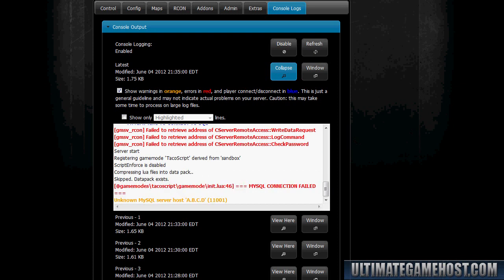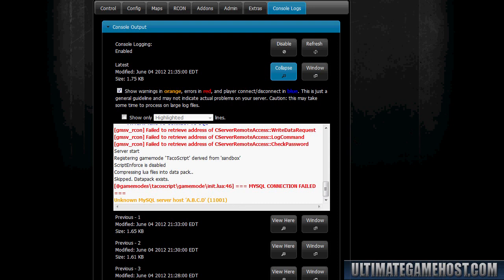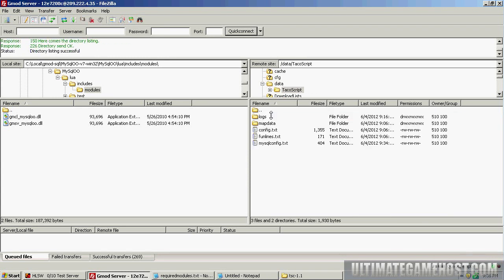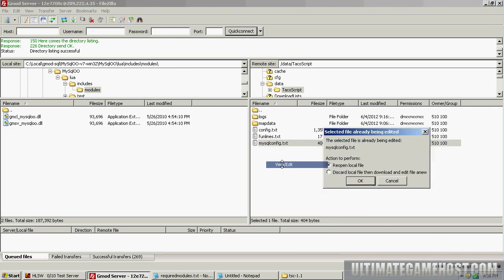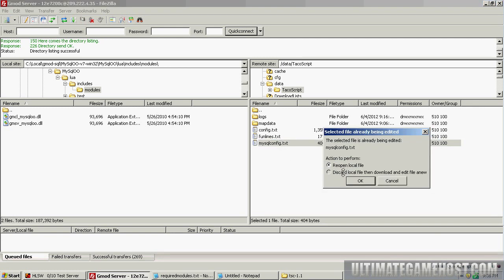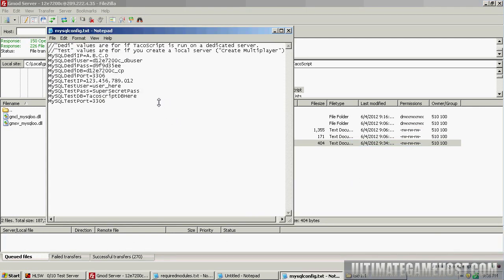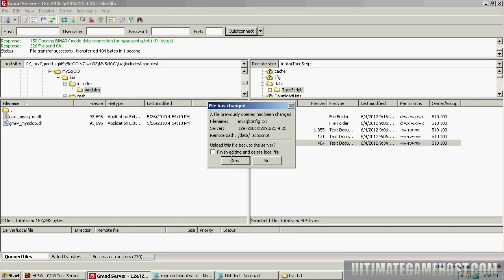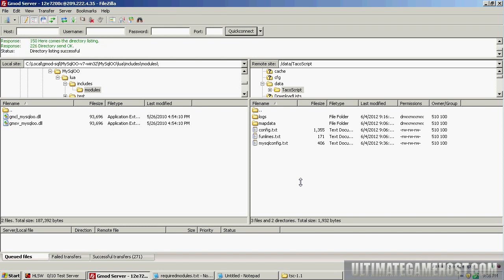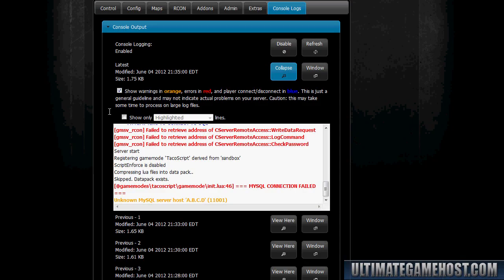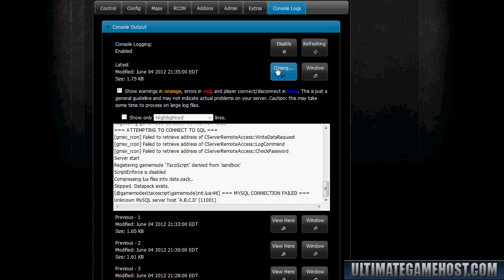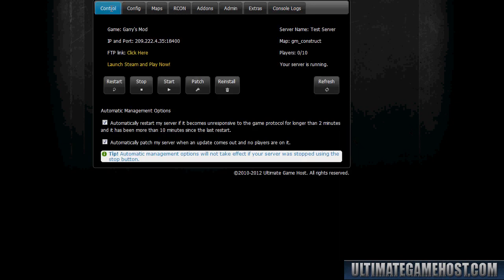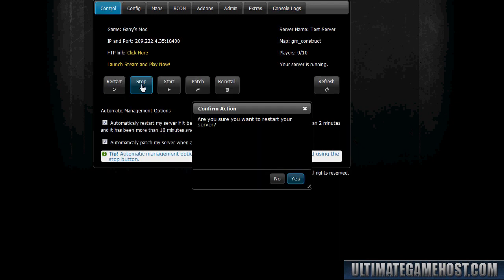So let's take a look. We remember configuring in the previous video the MySQL server settings for the game itself. Let's take a look and see if something happened there. So we'll go into the data/TacoScript directory and we'll view edit mysql config. And here we have it. It looks like somebody changed the IP address to something that's not even close to a valid IP address. So let's change that back: 127.0.0.1. We'll do a save, close it out, click yes to upload it back to the server.